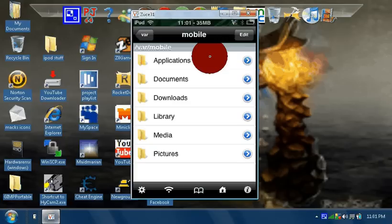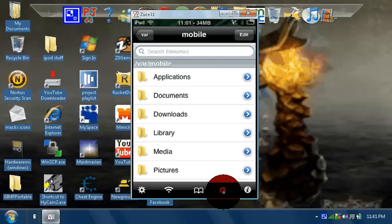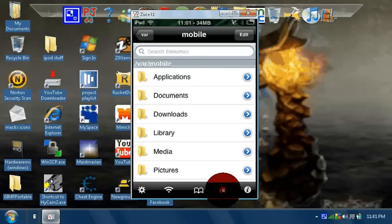And then press Home down at the bottom, right where my mouse is. And then hit Applications.